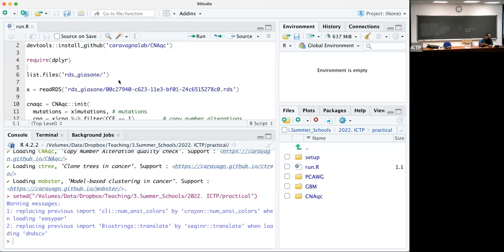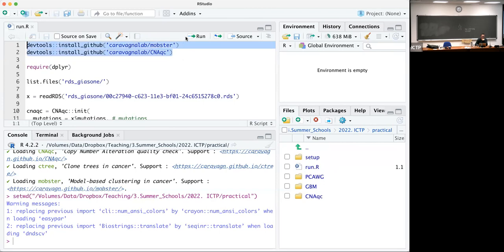Now we are recording. We are in the working folder where the data has been released. We are in the top-level folder of this Dropbox link. Once you install DevTools, you have to run the first two lines to install two packages that we are going to use for the analysis of these samples.